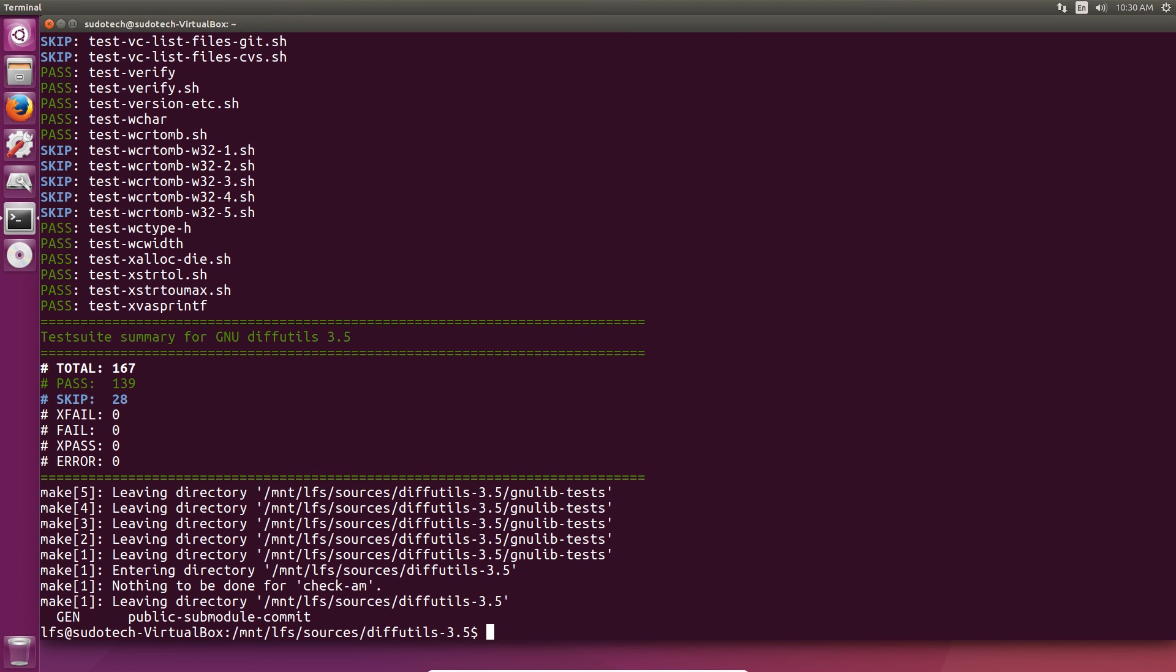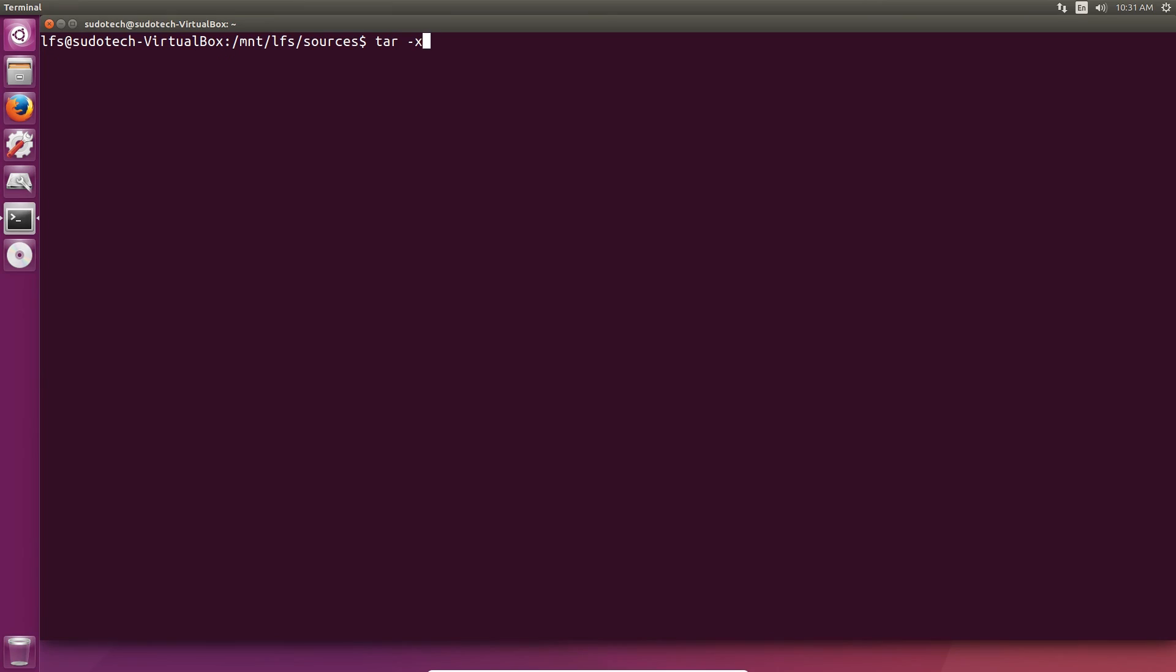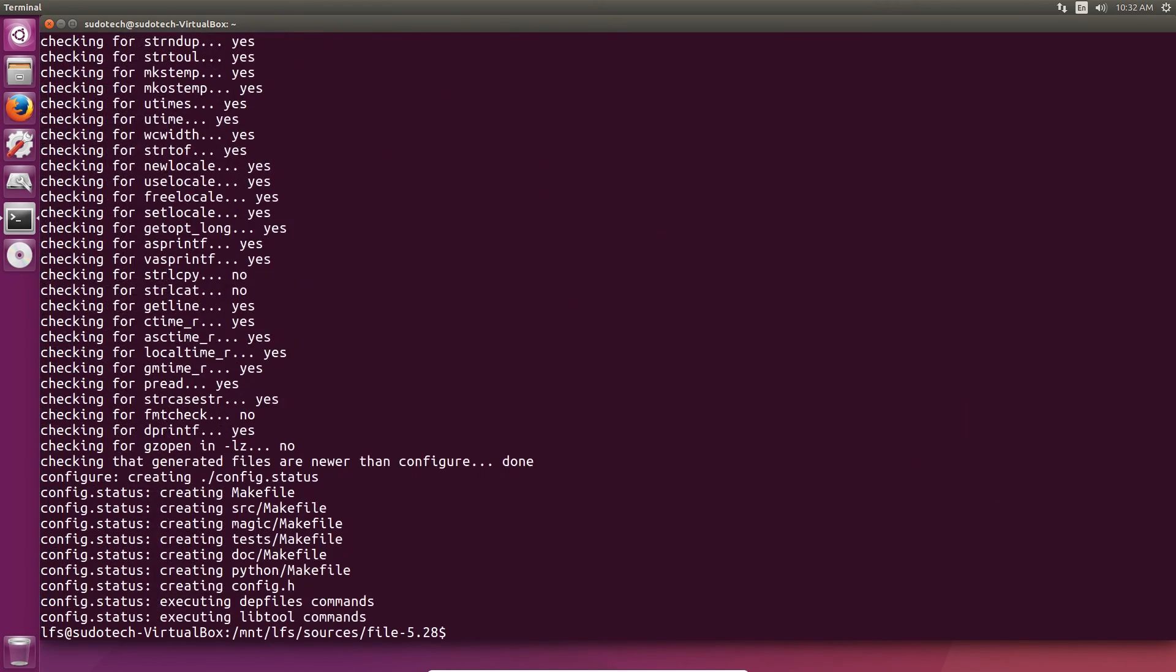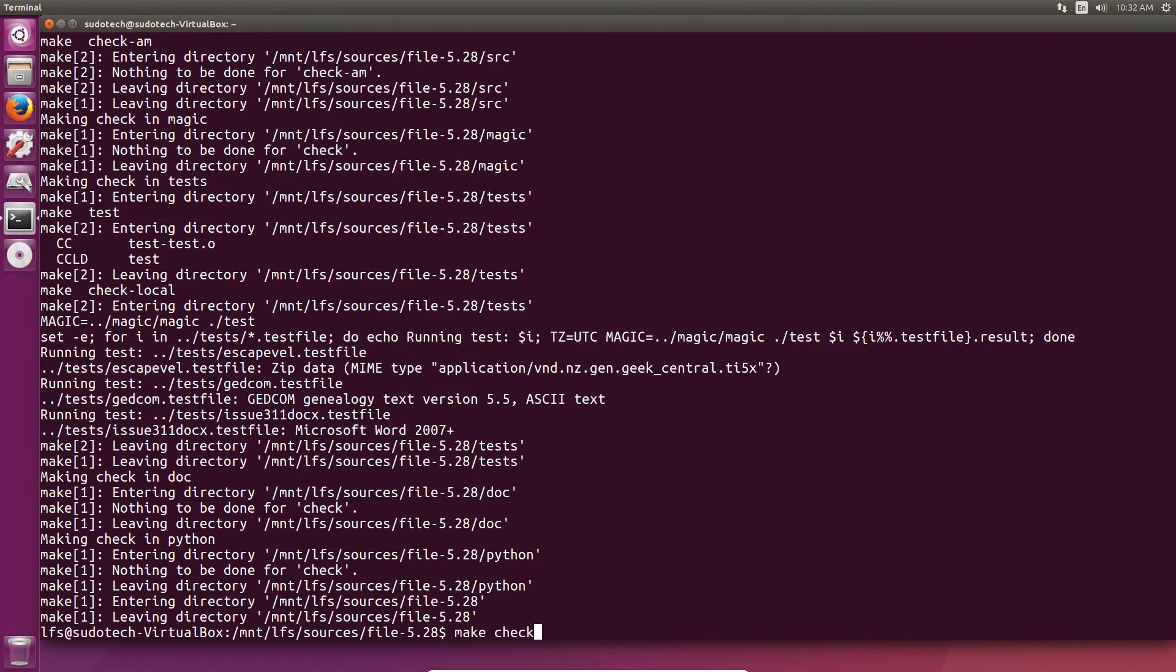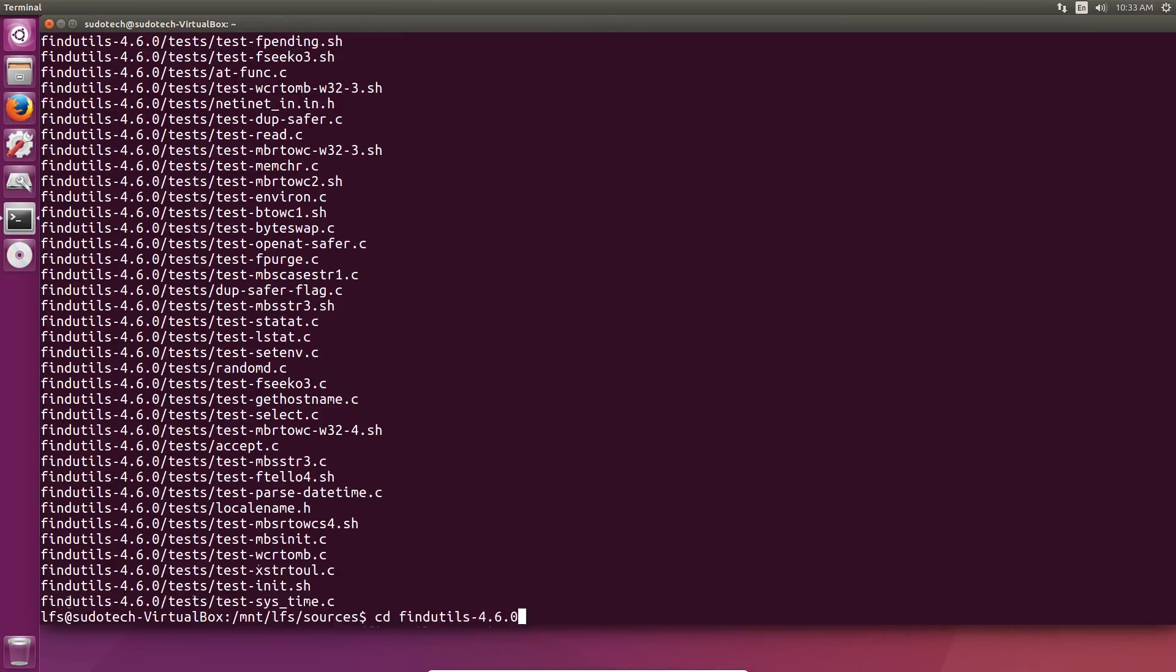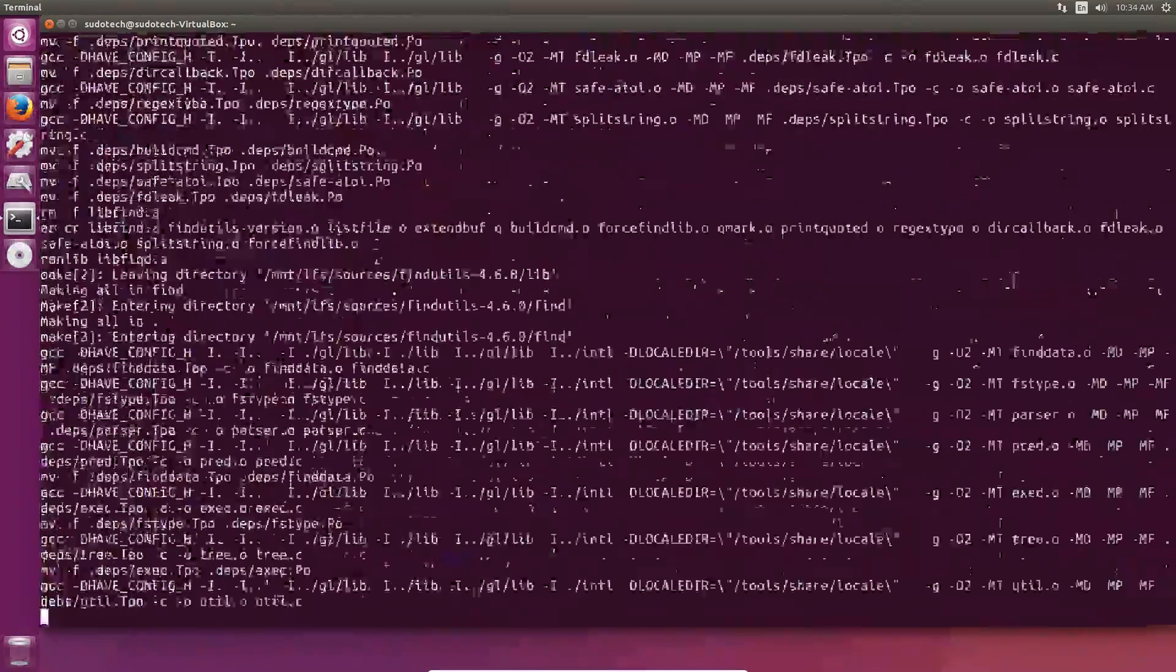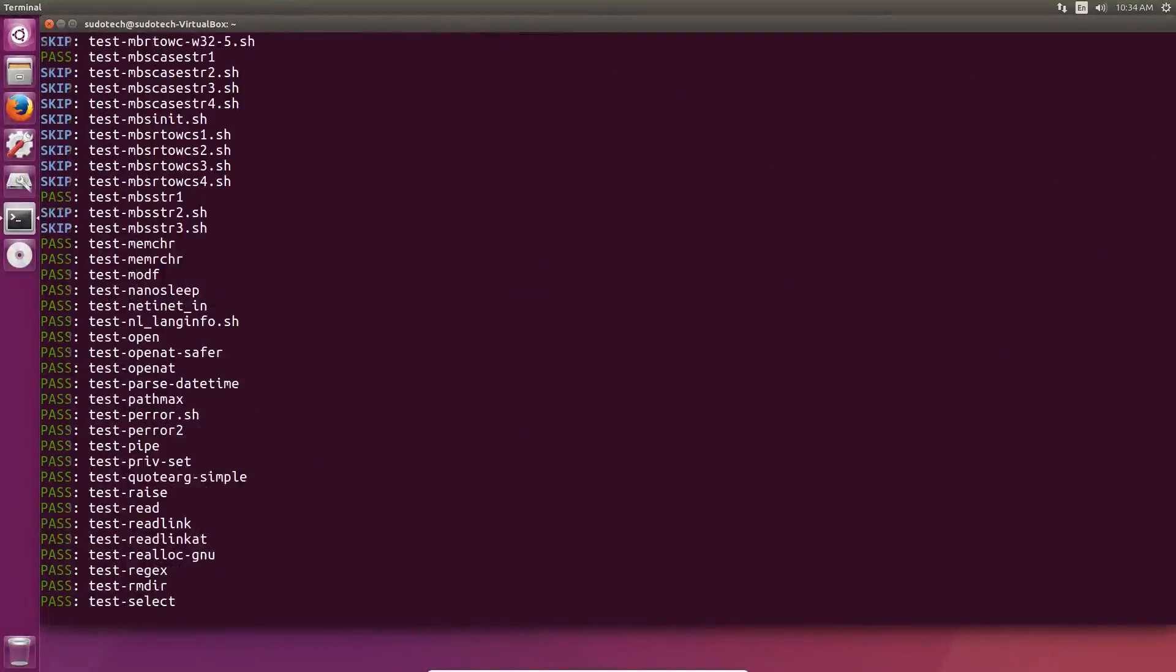Finish it off with make install. Our next package, file, has pretty much the exact same process as diffutils. Unpack it, change directory, configure it, make it, make check it, and make install it. It's kind of in the same boat for findutils - same process. Unpack it, change directory, prepare for compilation making sure the prefix is set to tools, use make to compile it, make check to check it, and make install to install it.